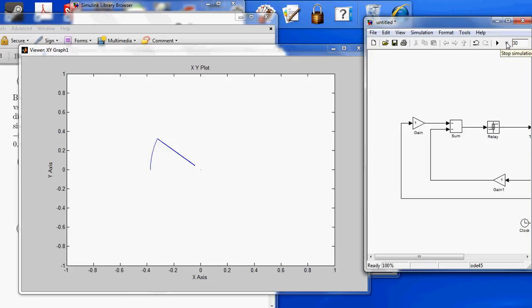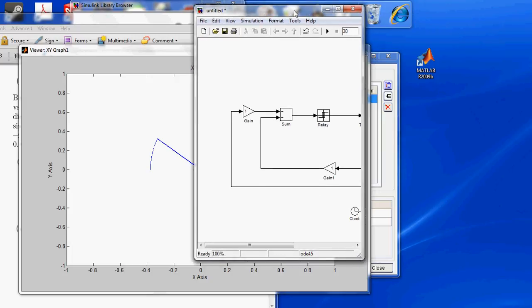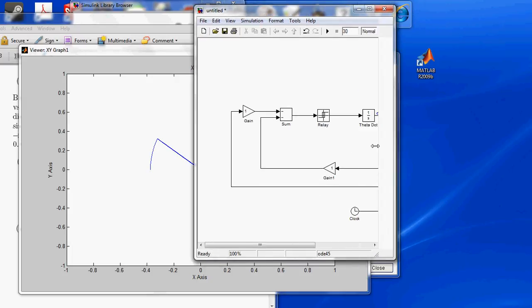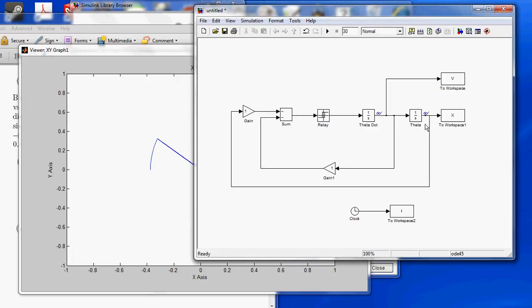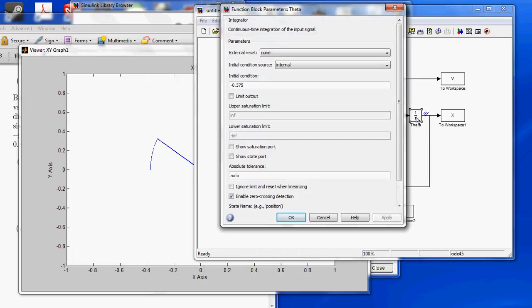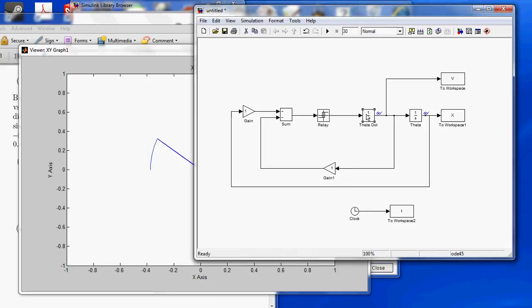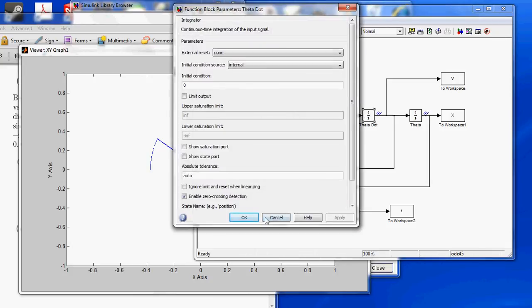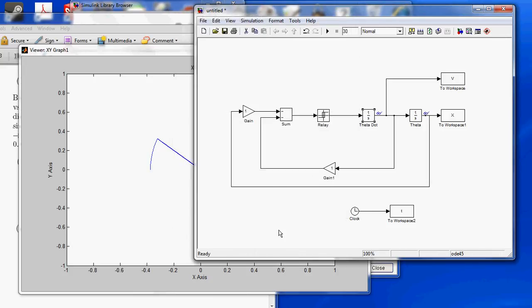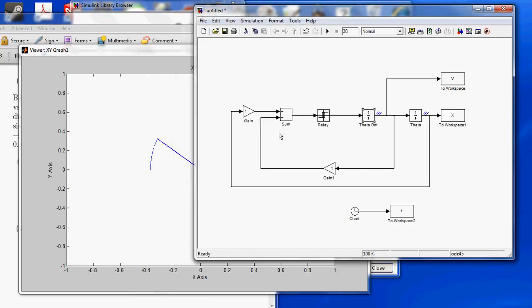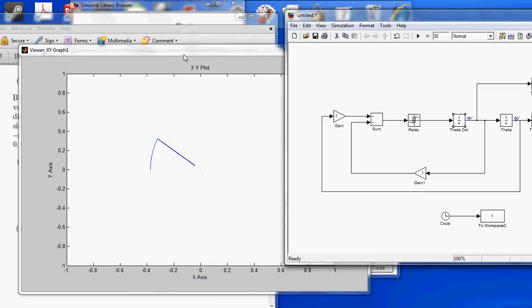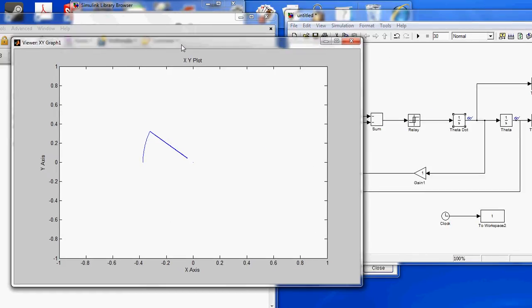So, to get the other initial conditions, you can go ahead and change the initial theta and theta dot values by going and double clicking on the appropriate boxes, and then they will be graphed in your XY plot. So, thanks for watching this video.